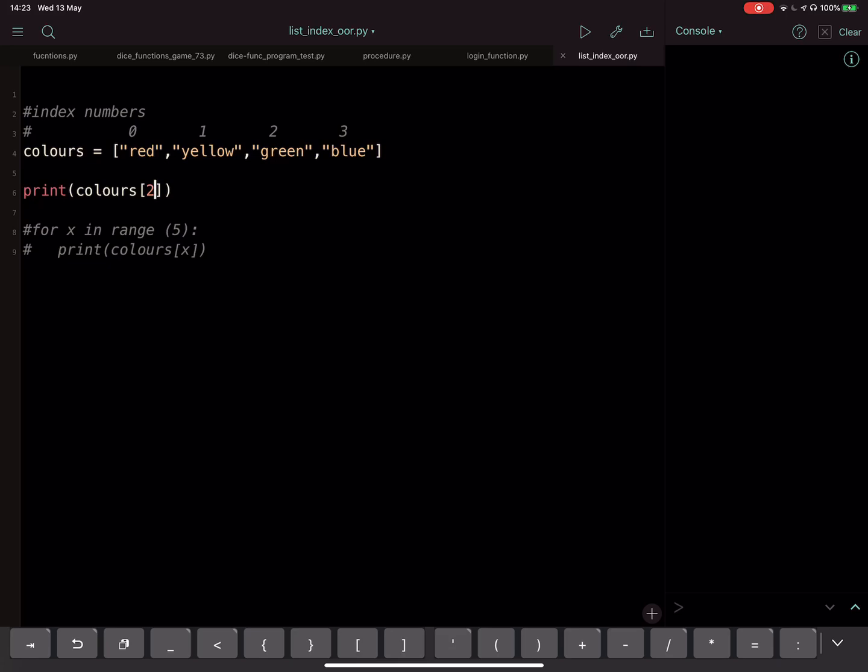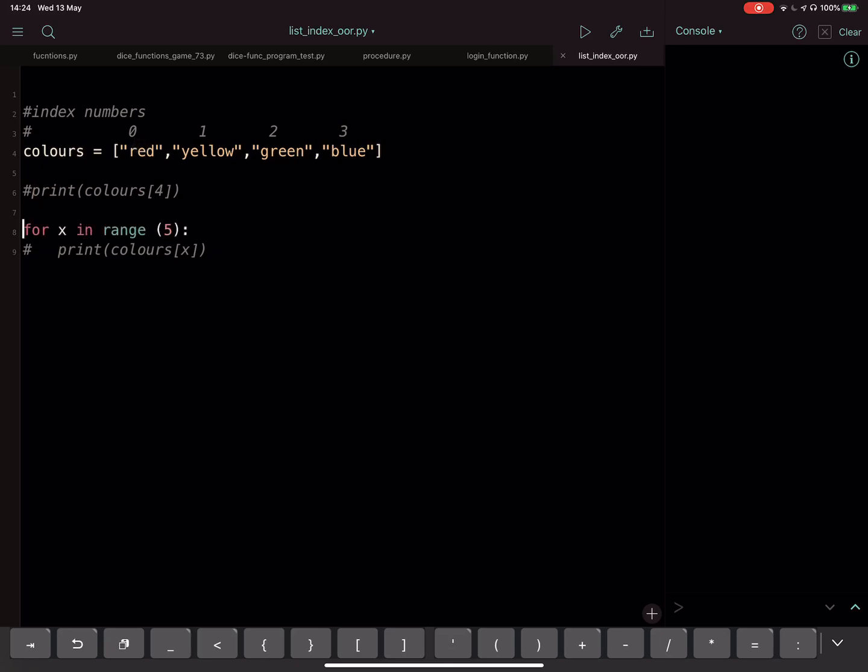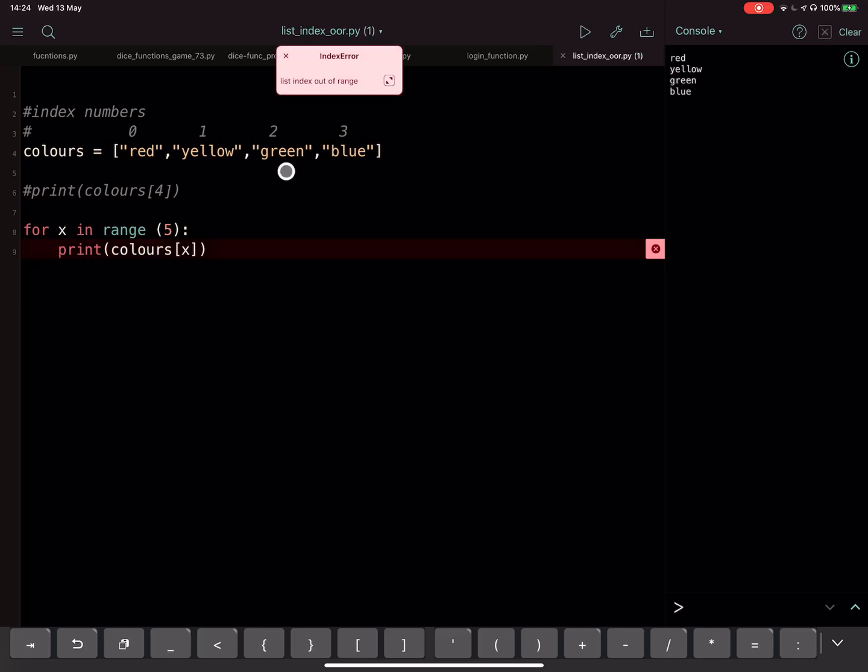Another problem you might have with this particular error is you might be using a loop. Here's a loop: for X in range 5, print colors X. So print whatever is at those positions that X is going to be. If I run this we will get our error again.